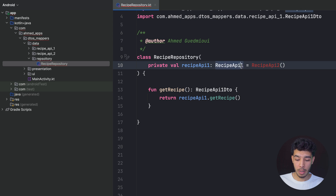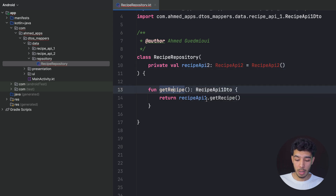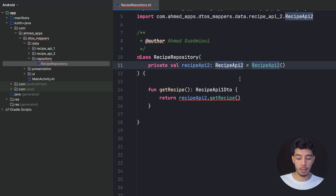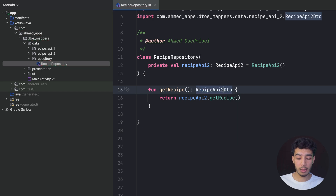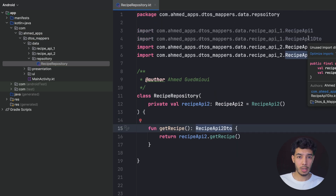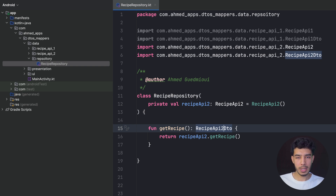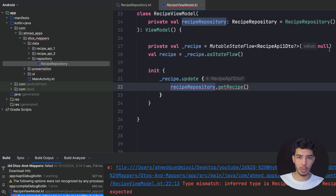I switch to the second API in the repository, rename the references, import everything, and now I'm just using the new API. I run the app expecting that since I have separation of concerns everything will be fine. But we get an error, which is not good.